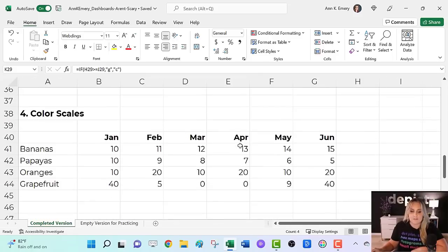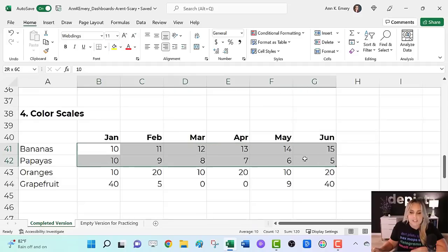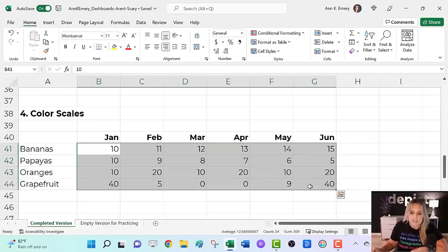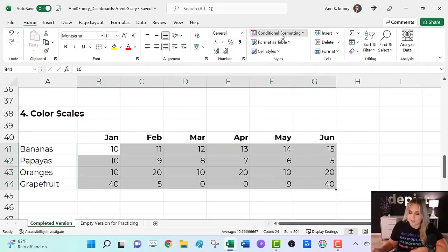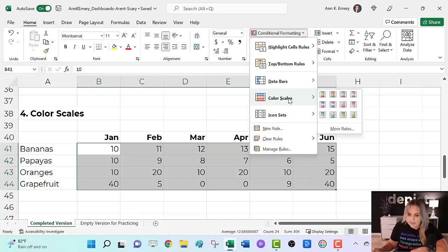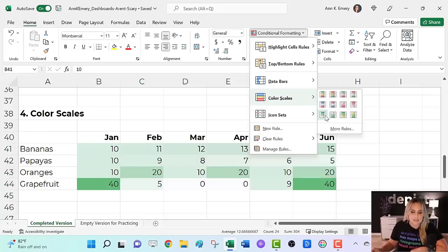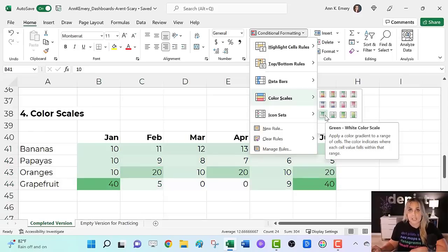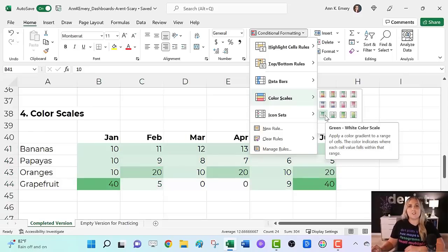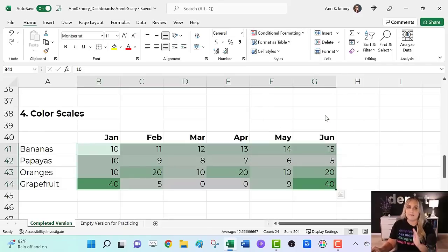Fourth and final, color scales for the interior of my table. That's typically when I use them: highlight the inside, conditional formatting, color scales. 99% of the time, we're going to use this one, the green white scale. That just means the big numbers are going to be darker, very intuitive.